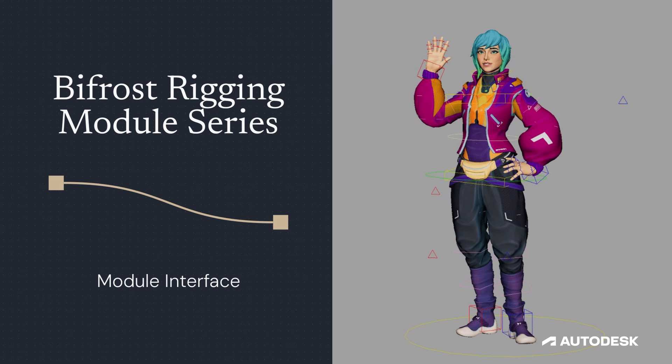Now that should cover the basics for the Bifrost rigging modules interface. Thank you so much.